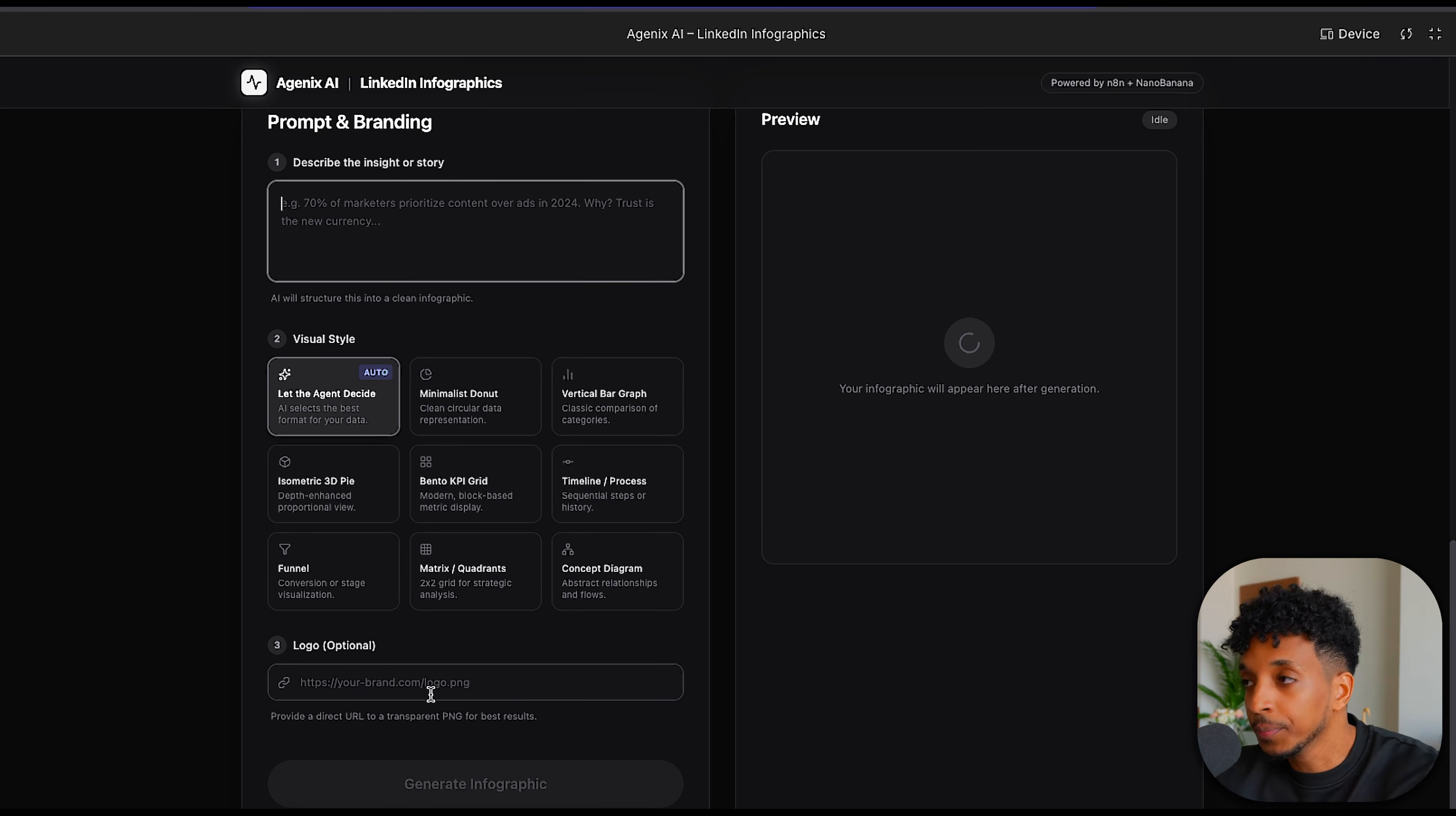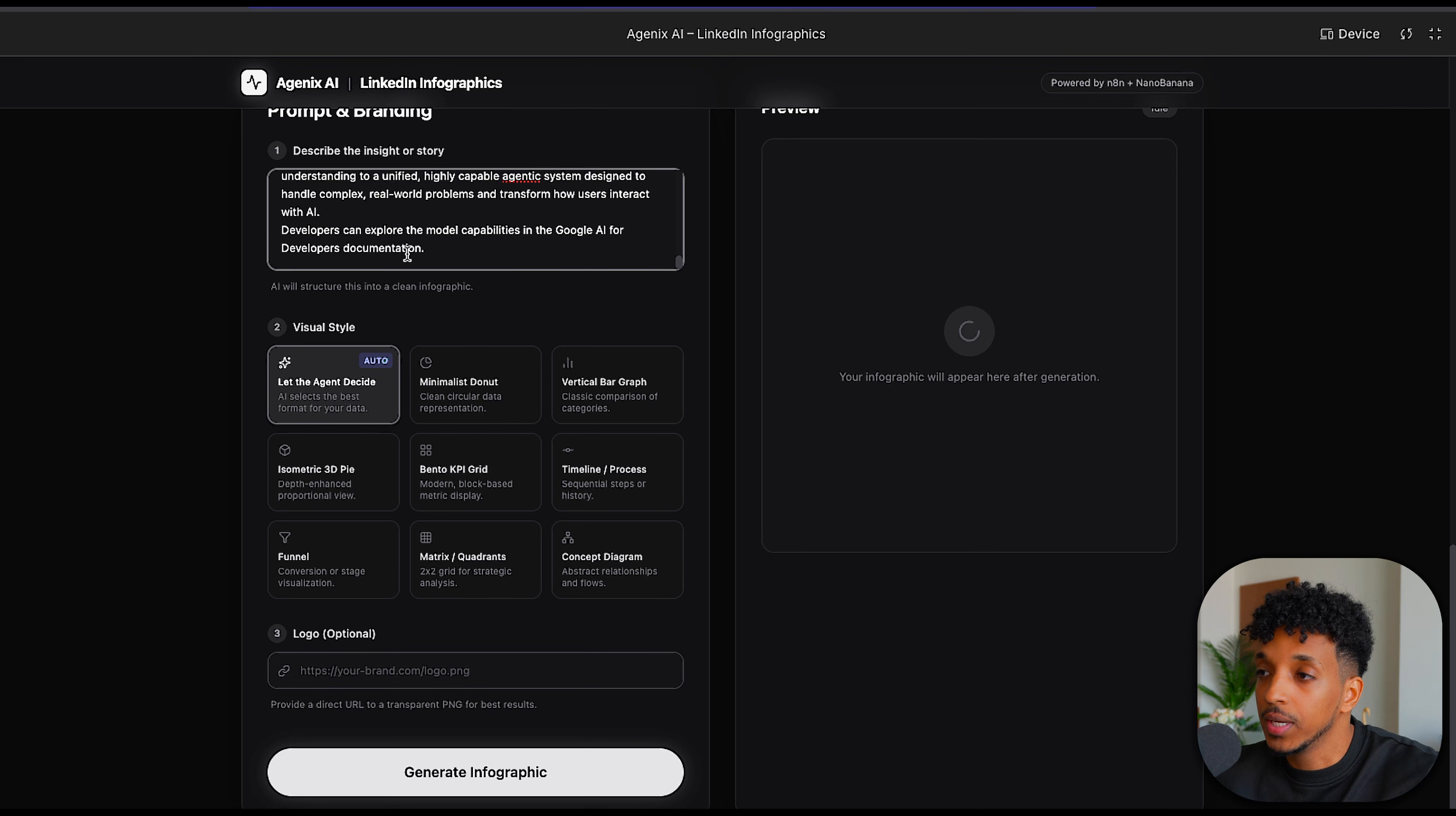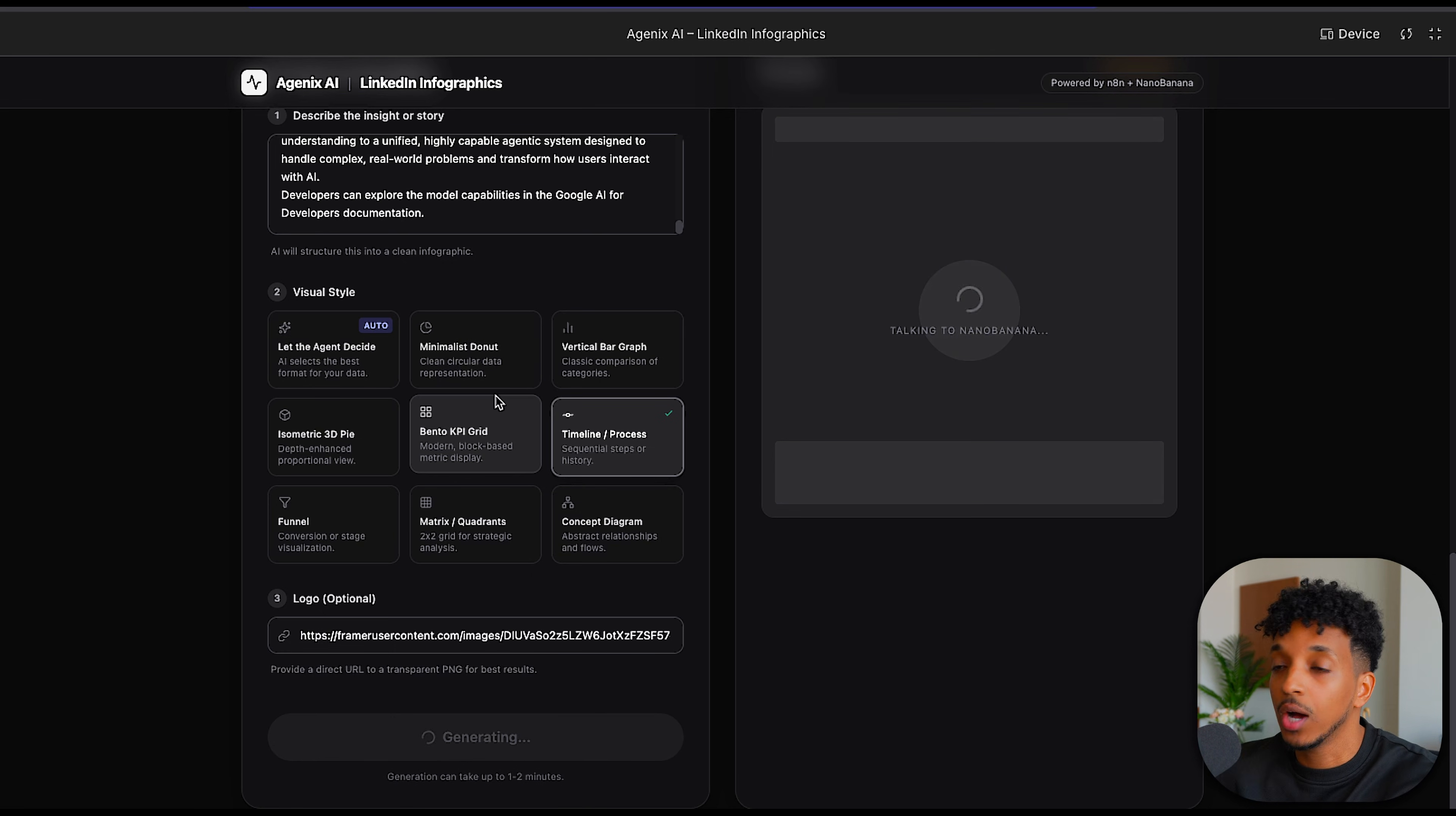So let's go through and give you guys a quick example. I'm just going to go ahead and paste some information about the evolution of the Gemini models—just a few sentences, a couple paragraphs describing the evolution of the different models up until the Gemini 3. Then I'm going to actually go ahead and select timeline and process because this is like an evolution style of infographics. For the logo, I'm just going to go ahead and paste in my logo and click on generate infographic. This usually takes about a minute or two, and while it's doing that, I'll explain how we're actually doing this.